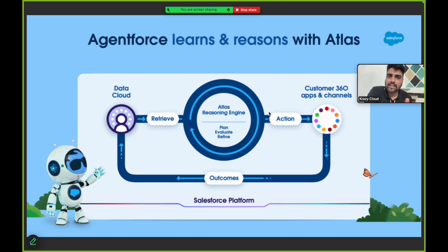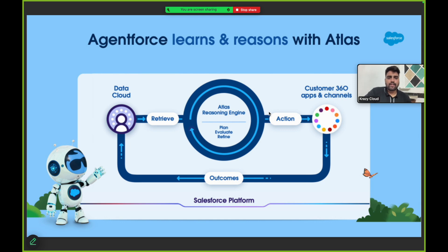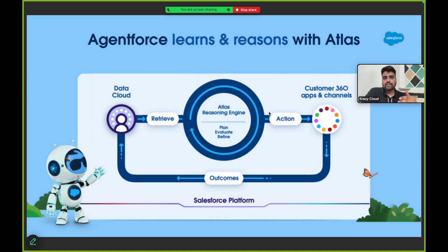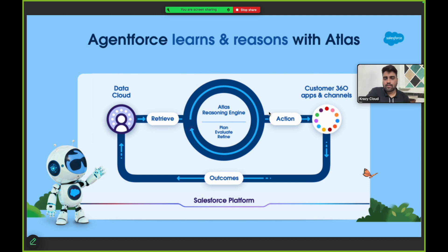Let's talk in more detail about Atlas reasoning engine. We know that Atlas reasoning engine is the brain of AgentForce. What does that actually mean? The human brain empowers humans to think, learn, and evaluate complex actions. In the same way, Atlas reasoning engine empowers AgentForce AI agents to learn, think, and engage in different complex decisions.